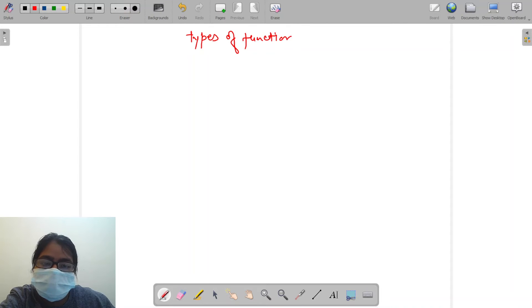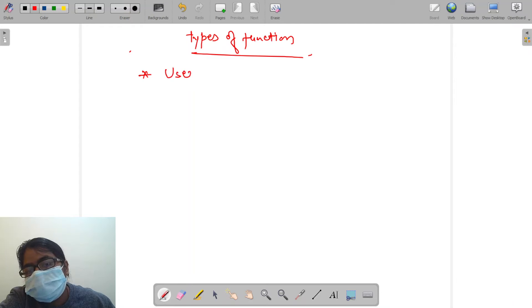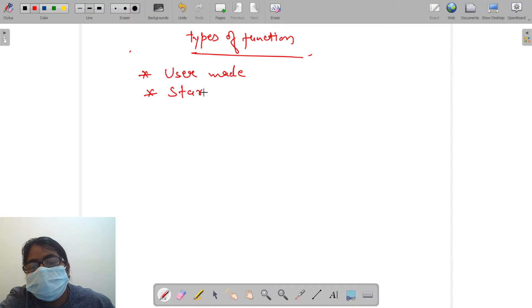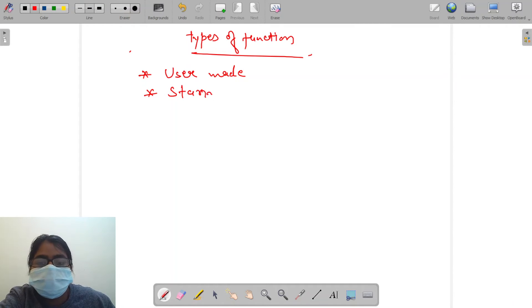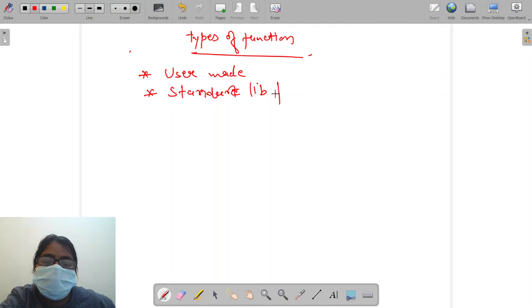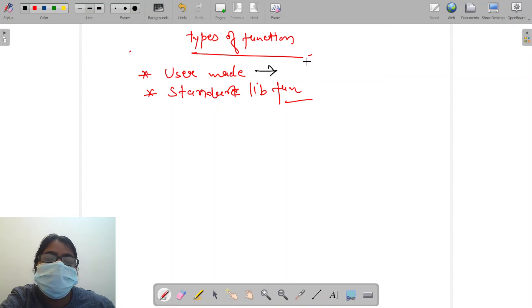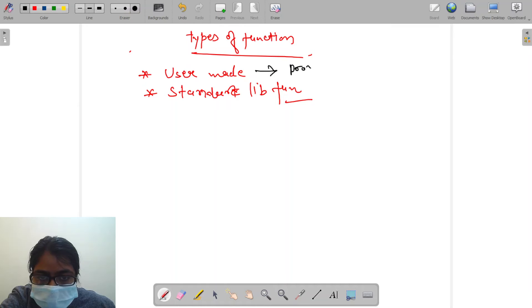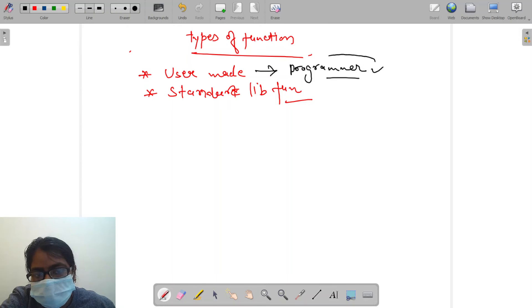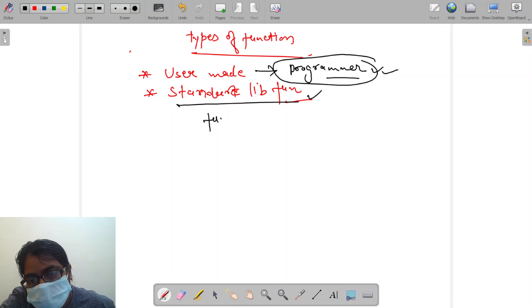Basically there are two types of functions: user-defined and standard library functions. User-defined functions are the functions which are written by the programmer during writing any program according to his or her need.